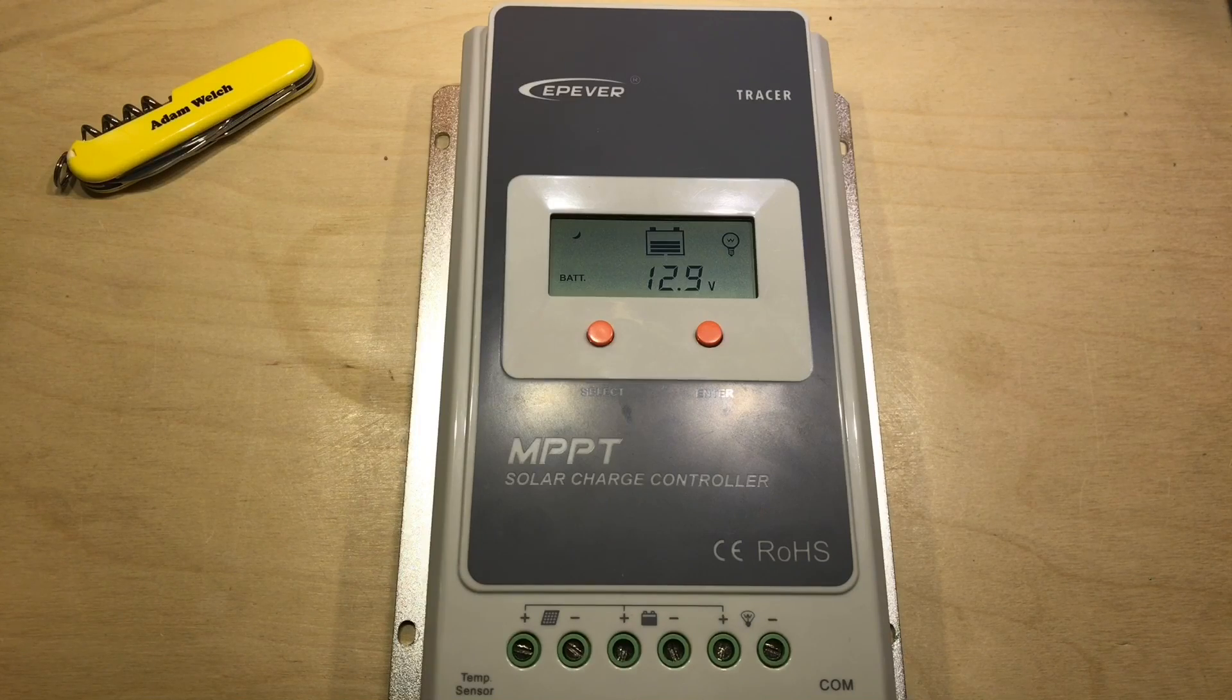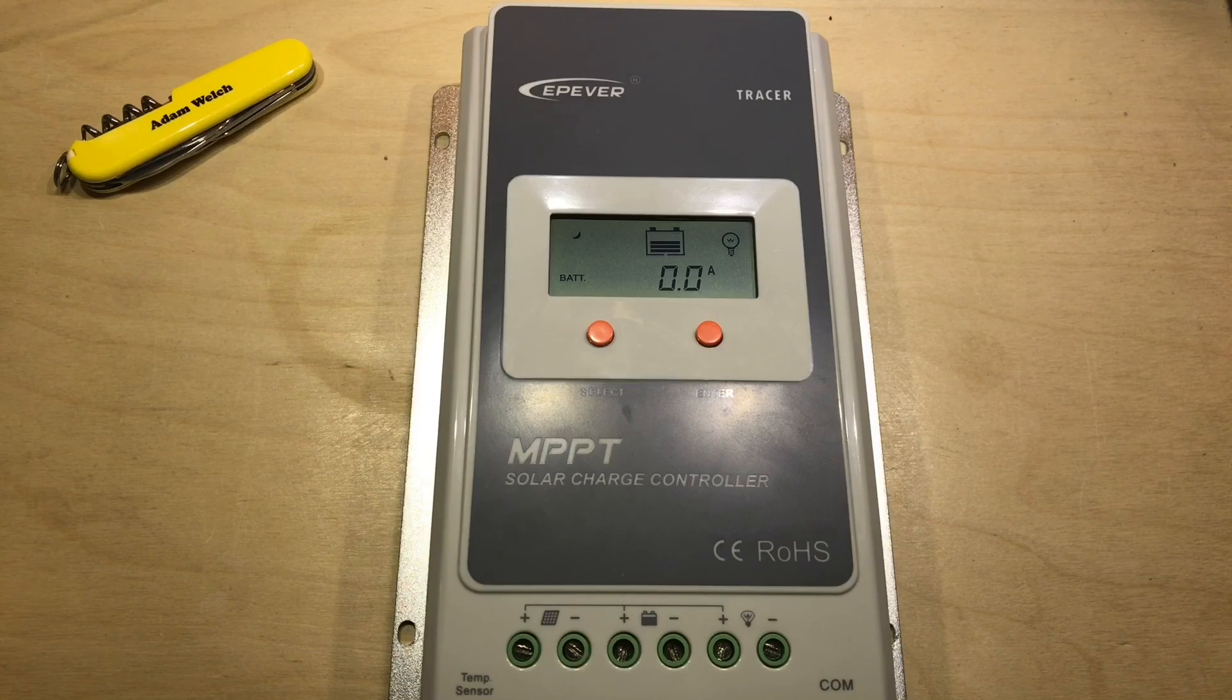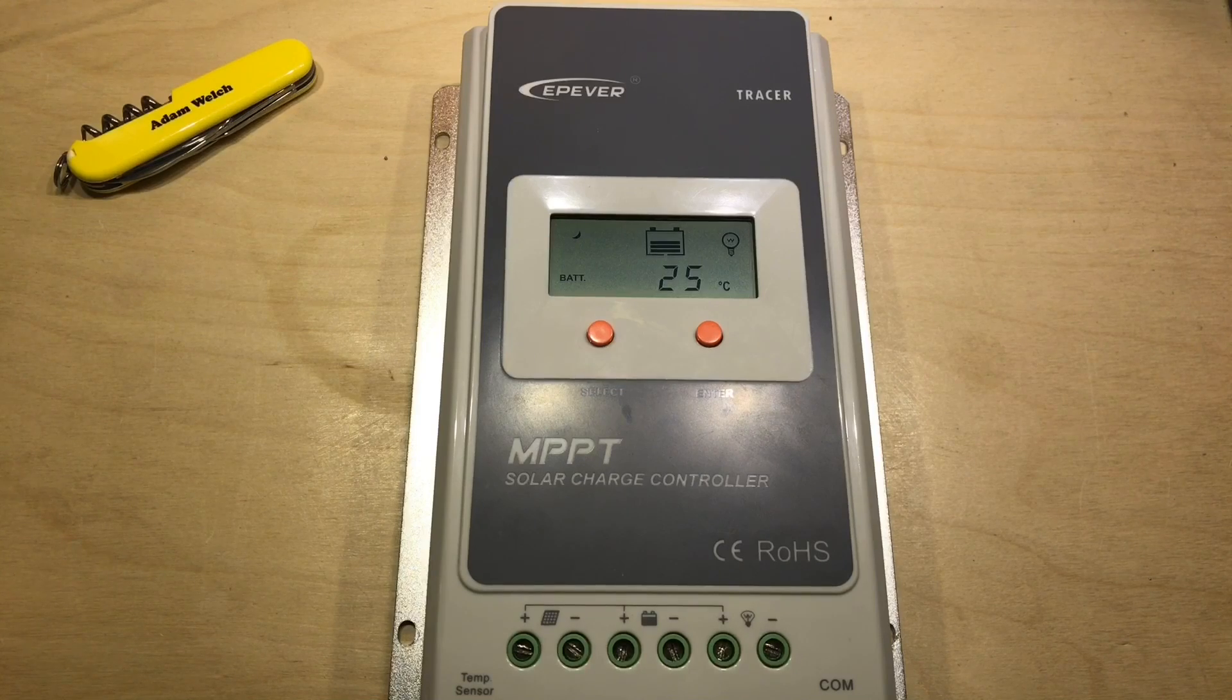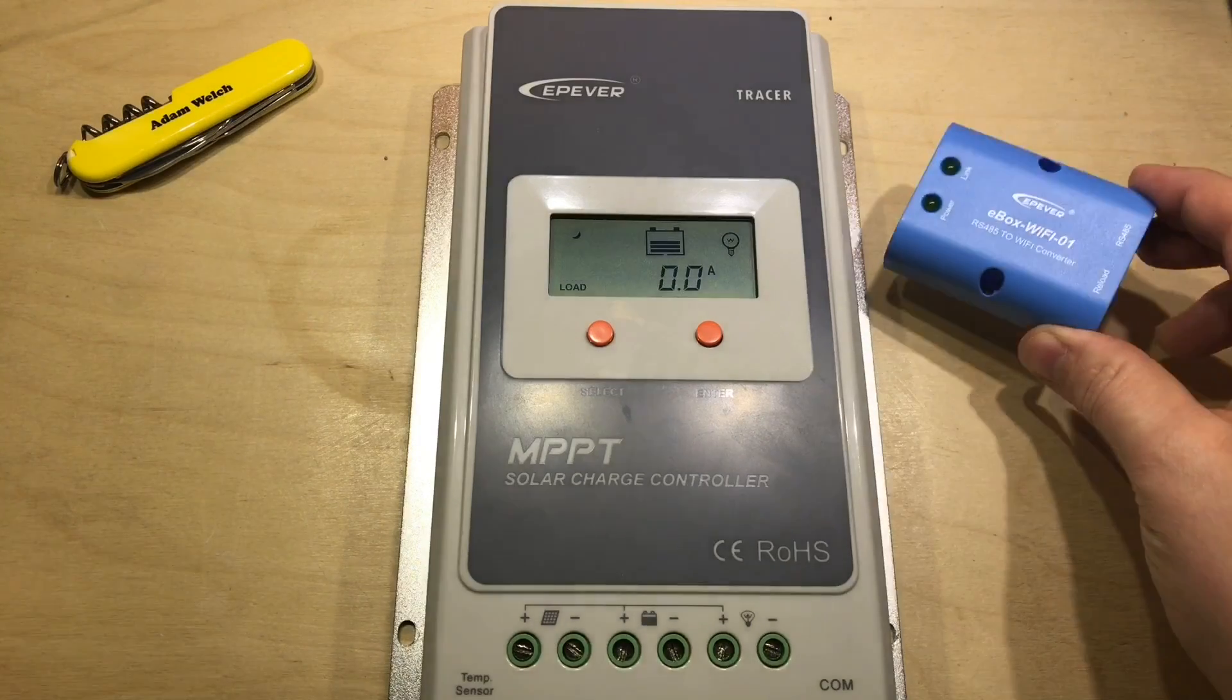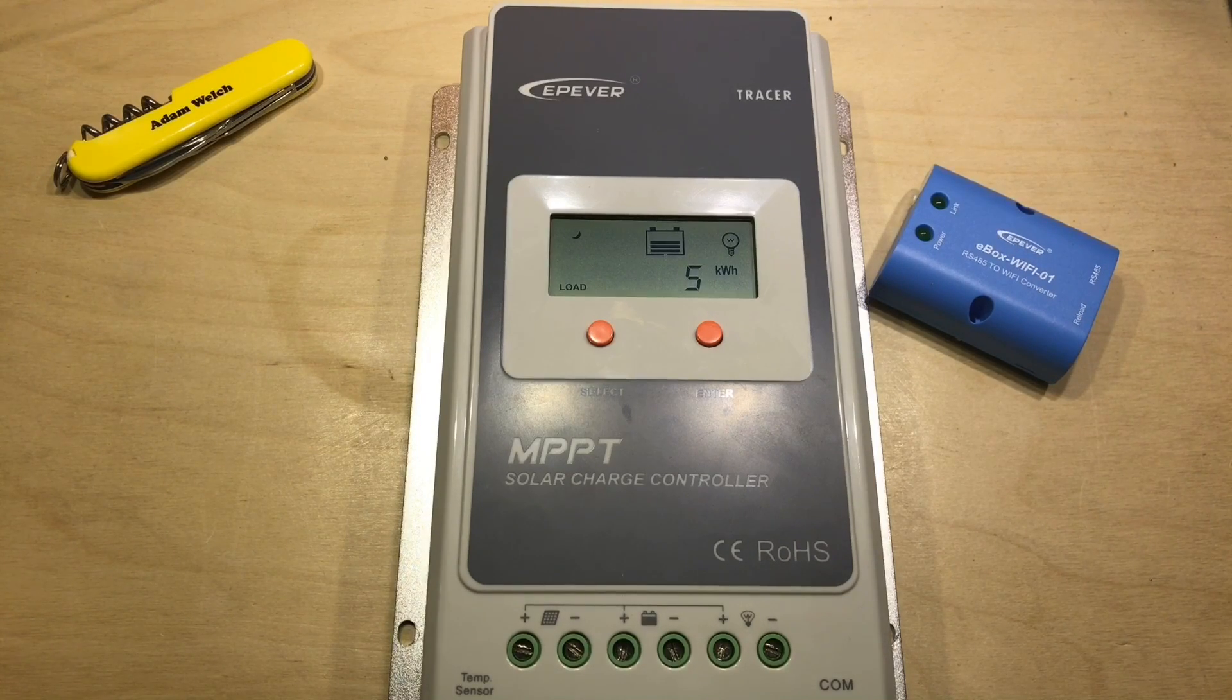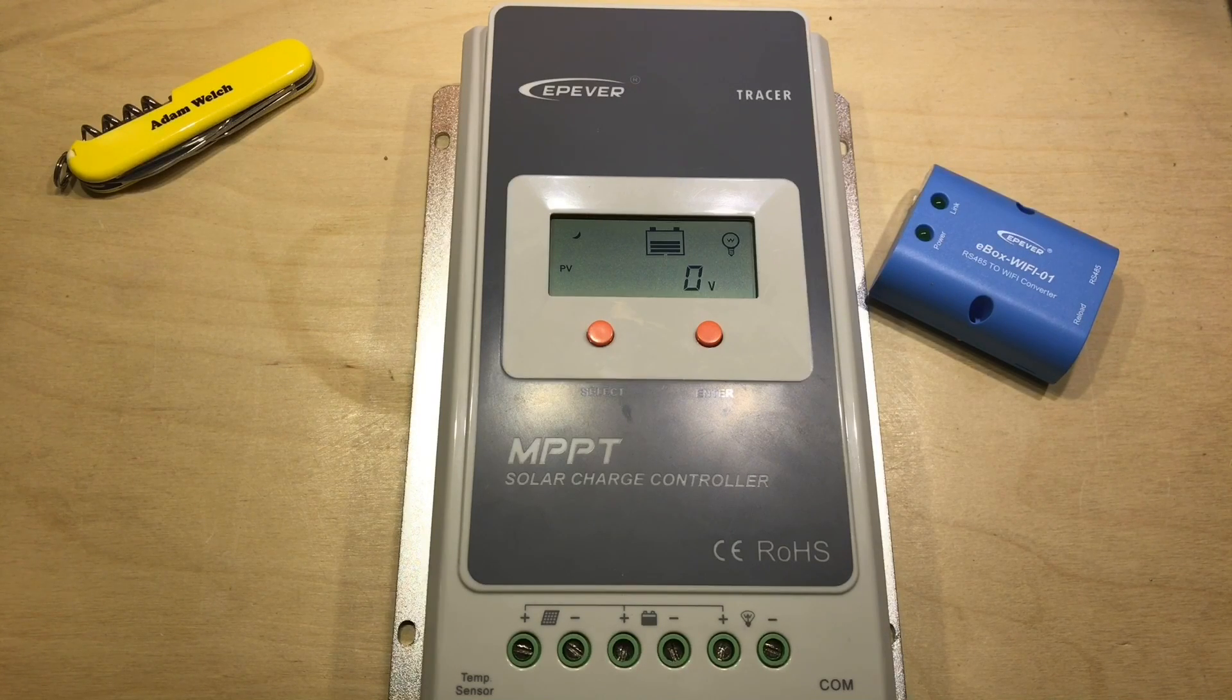But actually I don't use the MT50 very much. I occasionally plug it in when I'm in the shed just to check a few bits of information. However usually my Tracer A series is connected to my computer and I do that via the Ebox Wi-Fi 01 Wi-Fi dongle so I can do that over the air rather than using a physical cable.